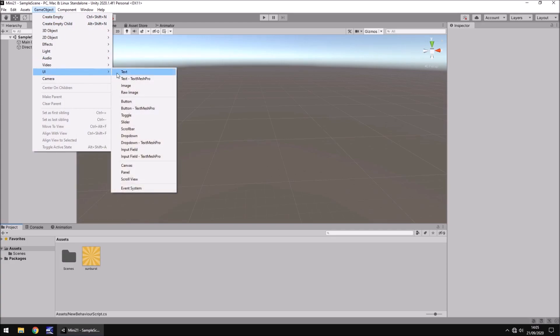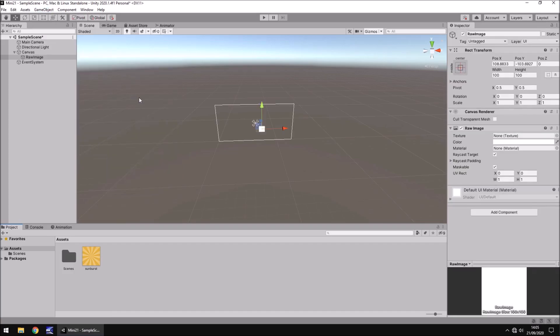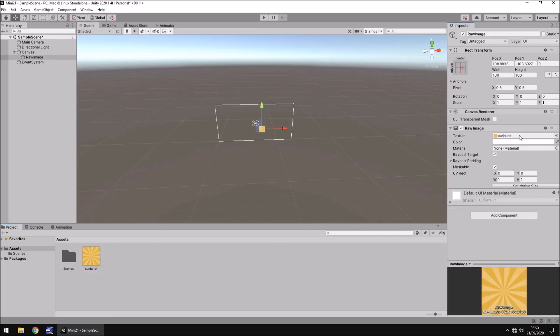So I'm going to add in some UI and then go to raw image. So there is our raw image and I'm going to drag and drop our sunburst texture over here. And I'd say you can use any sunburst texture you want.